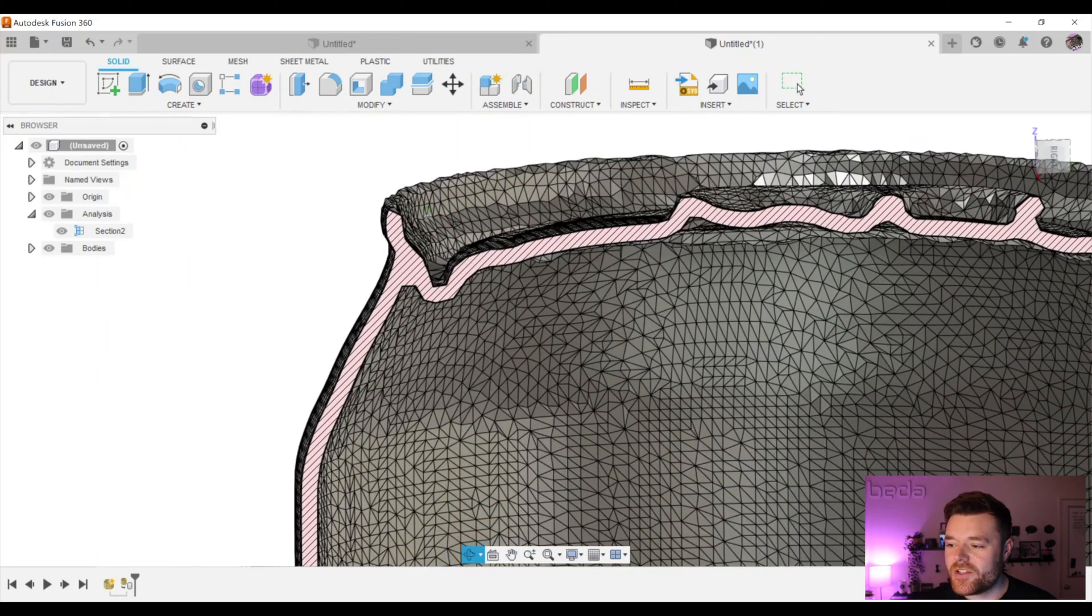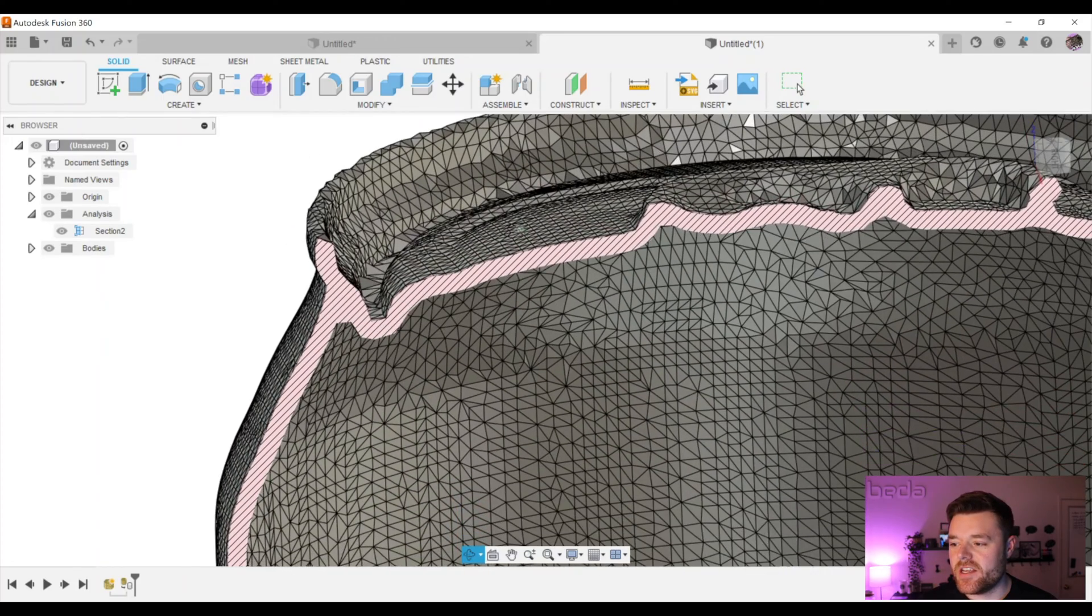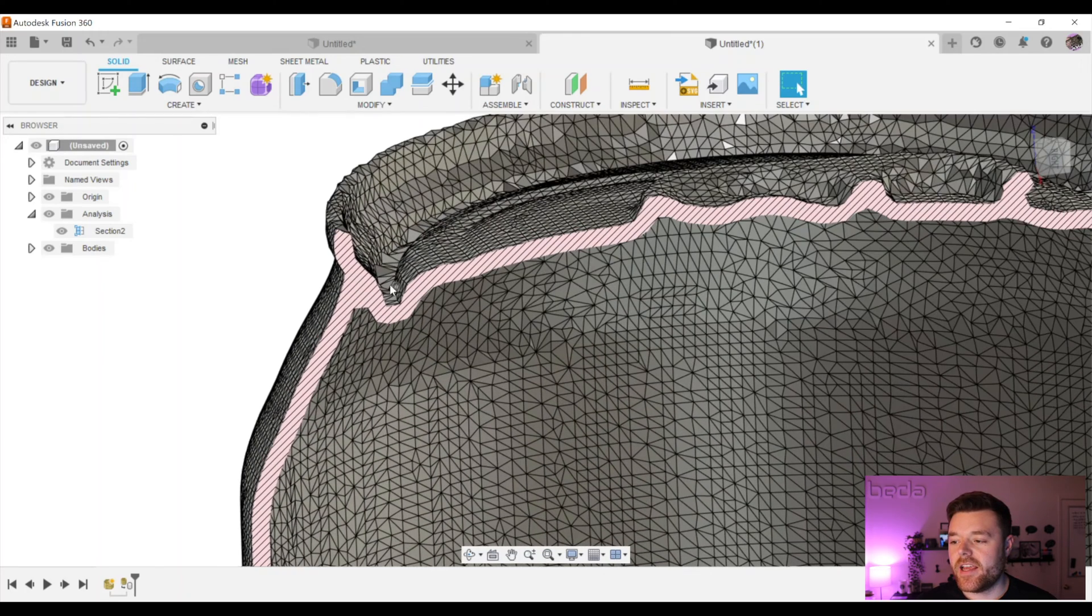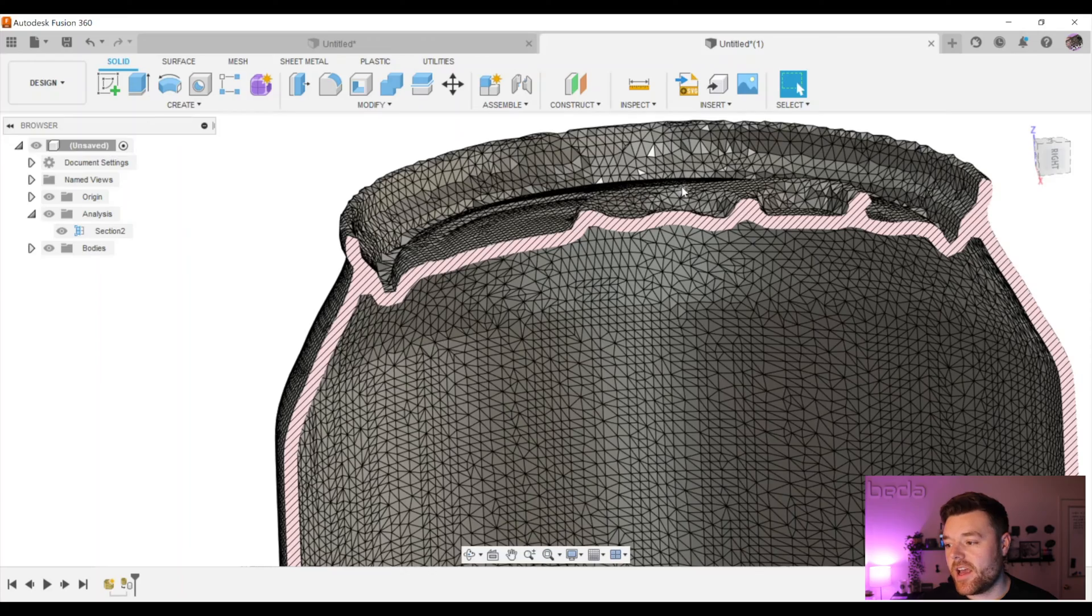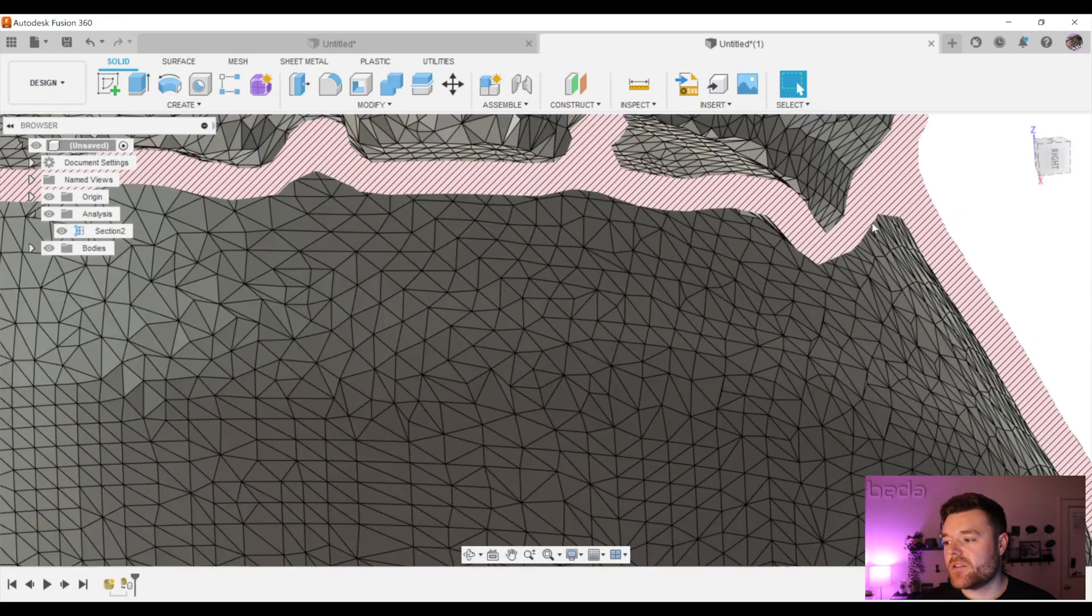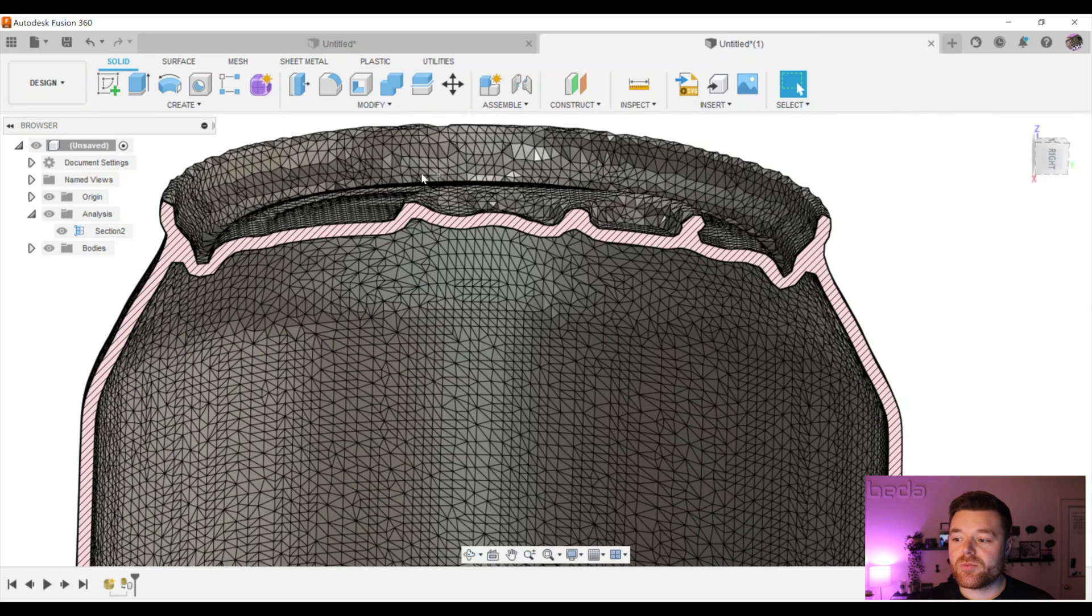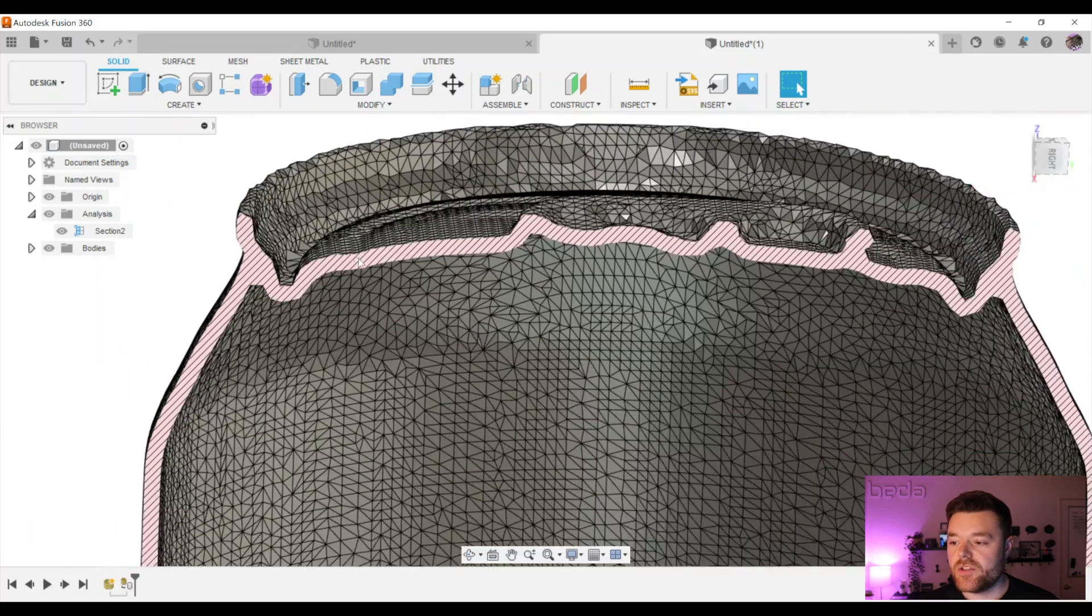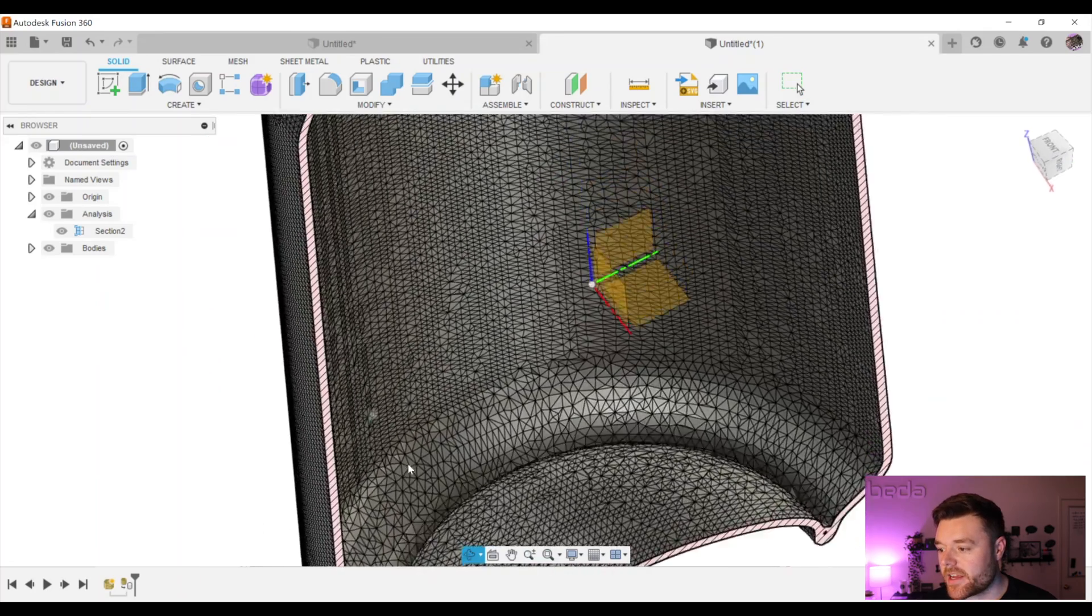In order to achieve this in Fusion 360, most likely it would take extremely long to converge and then probably fail at the end. So that's why we use Mesh Mixer, ensuring that there's no holes and that we then export that hollowed STL or 3MF in this case over to Fusion so that we can then convert it to a solid. Really slick.